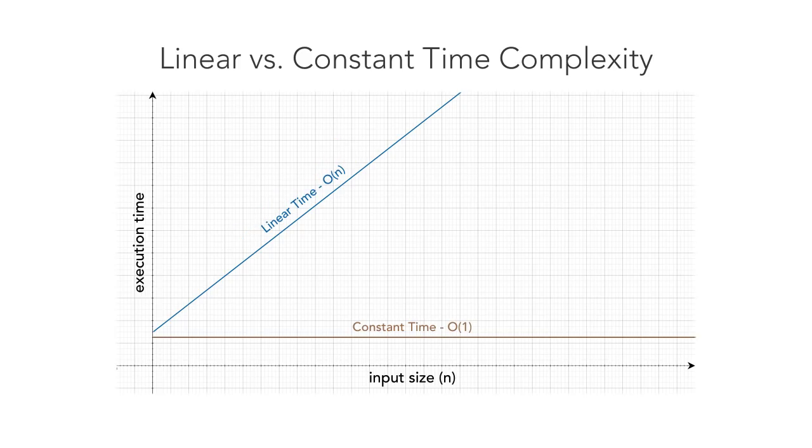By applying this clever formula, we managed to implement a solution with the most optimal time complexity. In the next lecture, we are going to solve a more challenging problem.